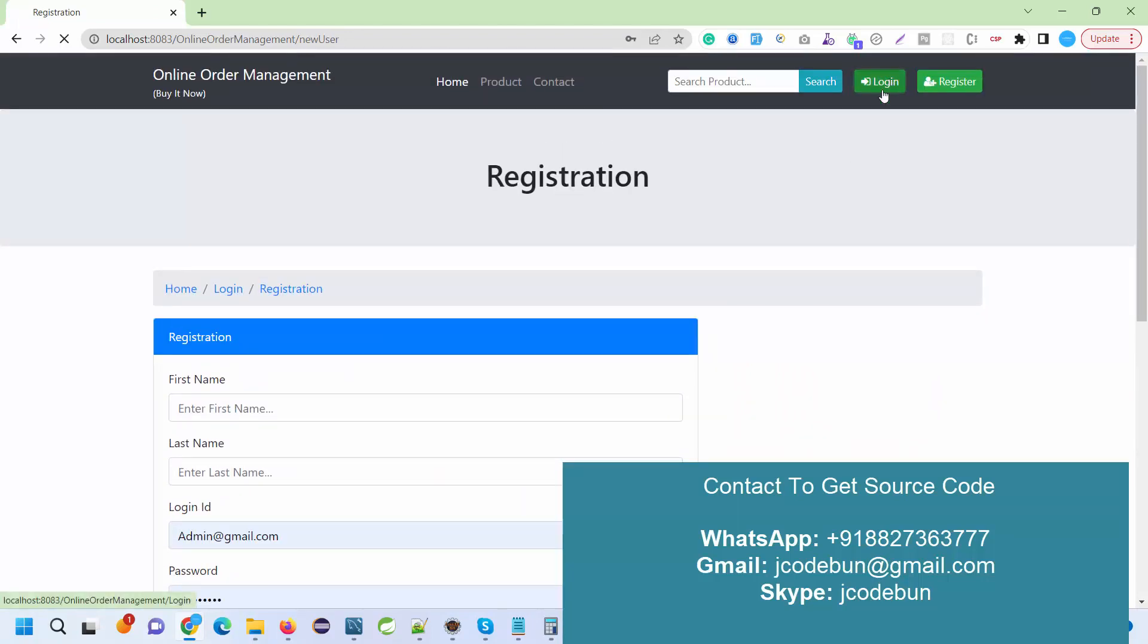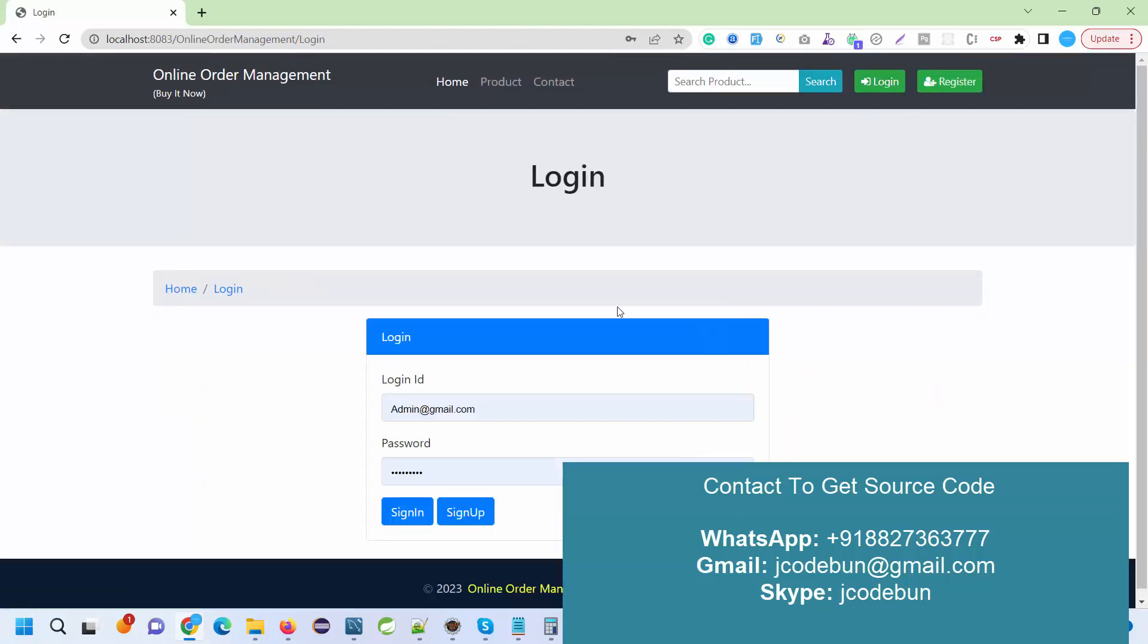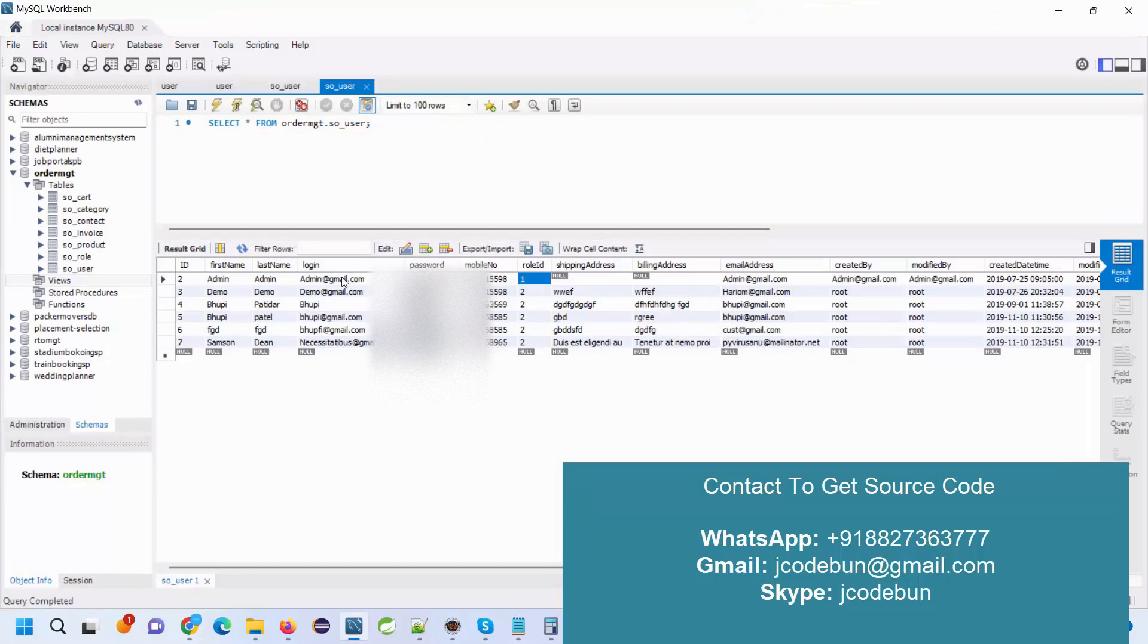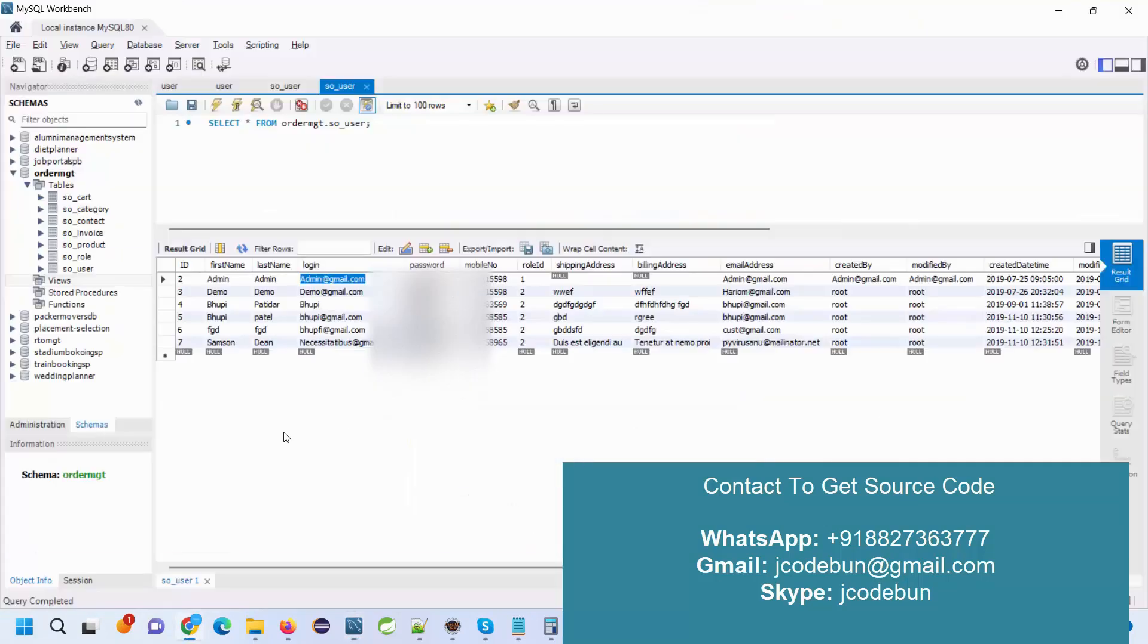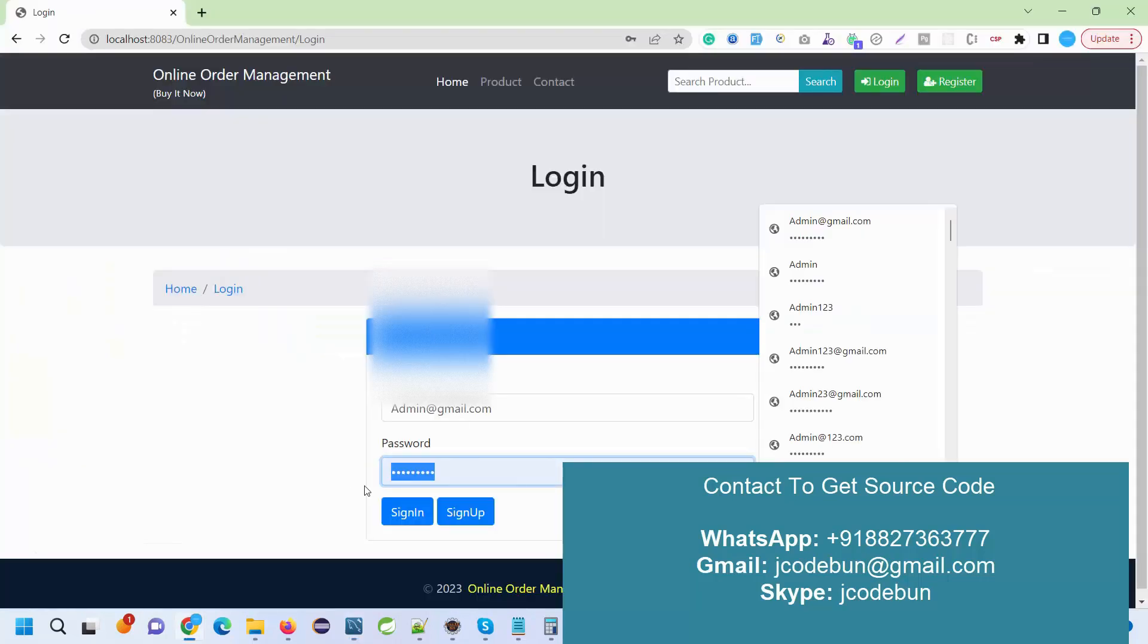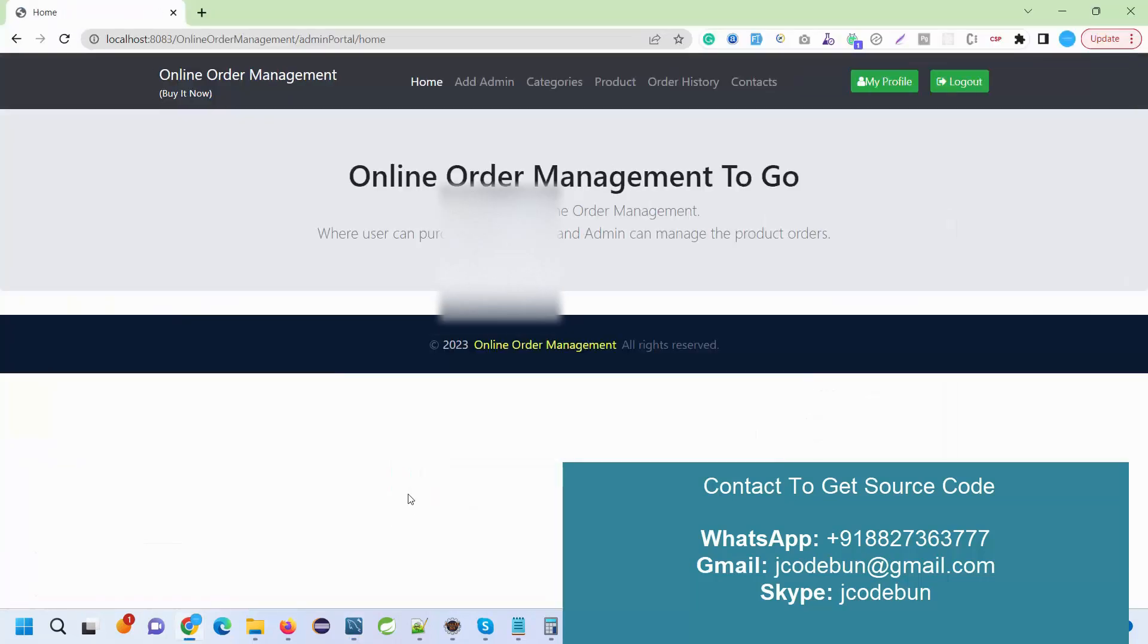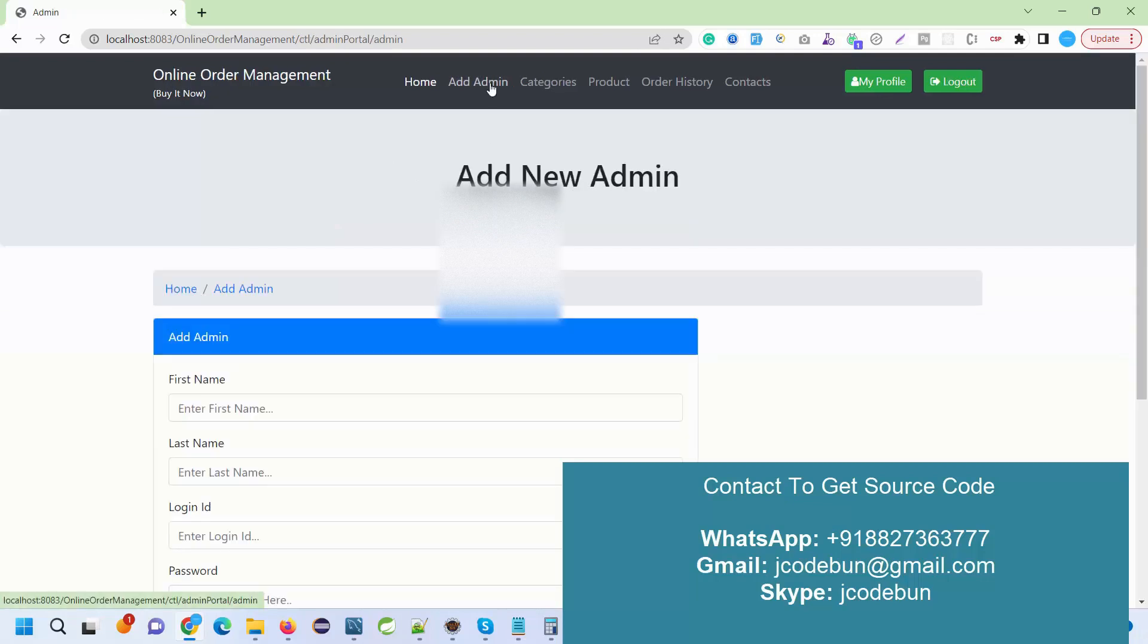A registration option is there. New customers can register from here and existing customers login from here. First, I'm going to log in as an admin and check what admin can do, then we'll go to the customer section.